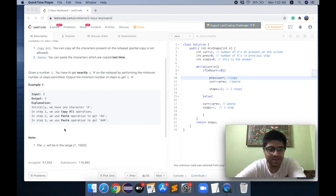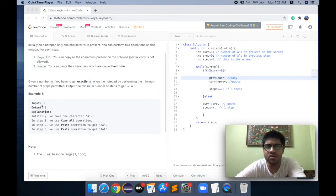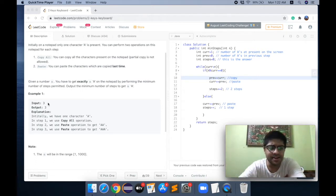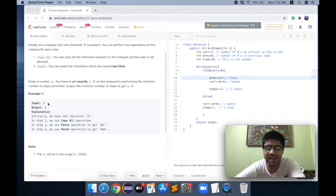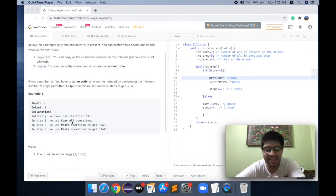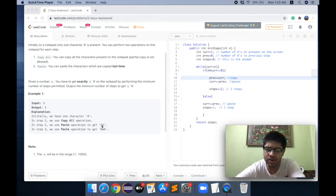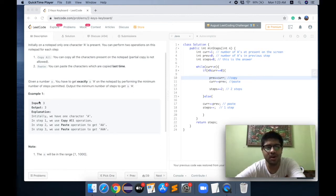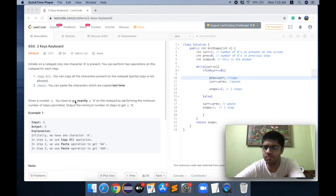Let's go through the example. The input is three, which means at the end there should be three A's. At present there is one A. First step: copy the single A. Second step: paste the A, so now we have two A's. Third step: paste the A again, which makes three A's. So our problem is solved in three steps, and that's why the output is three.